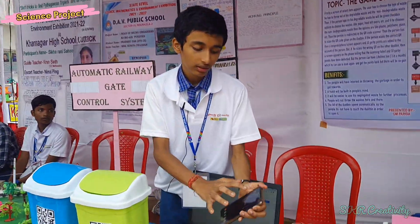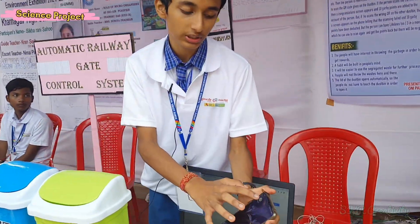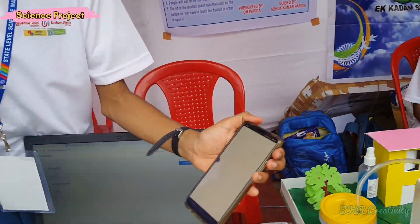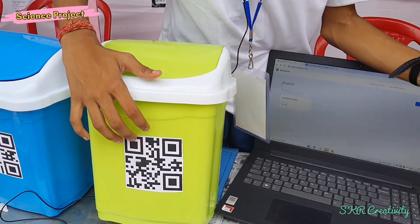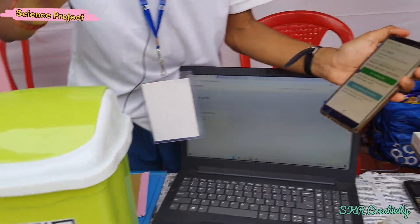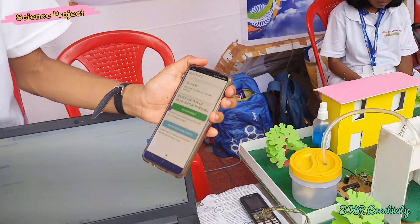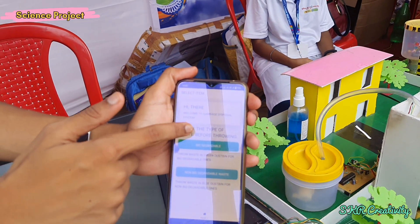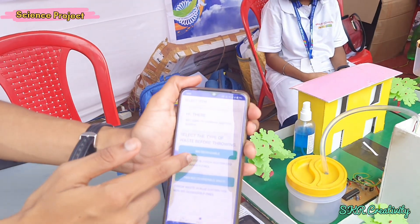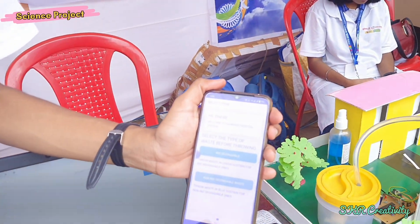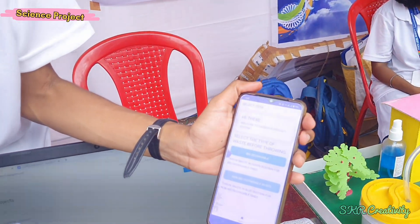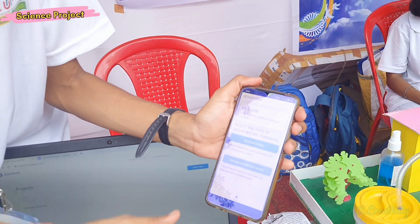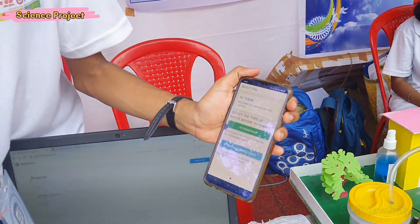This is the garbage disposal app. As you can see here, we have QR codes which play a very important role in this app. First of all, we get to select the type of waste — that is, biodegradable and non-biodegradable.